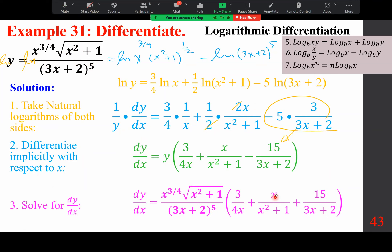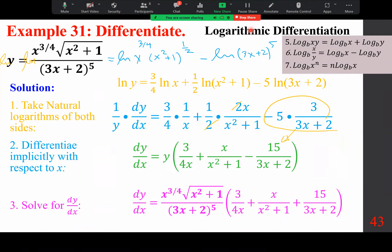It's a very complicated problem if we want to tackle it directly. The purpose of logarithmic differentiation is to understand that we can take a natural log on both sides — you don't have to combine into a single fraction, as that takes time. This level of simplification is good enough.